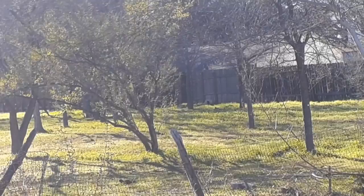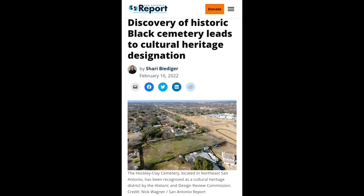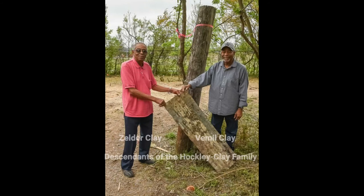While editing this video, it was found that on February 16th, 2022, the Hockley Clay Cemetery was designated as a cultural heritage district, meaning it is historically recognized. This is very important because it protects the history of African Americans who called San Antonio home years after they were freed from slavery.